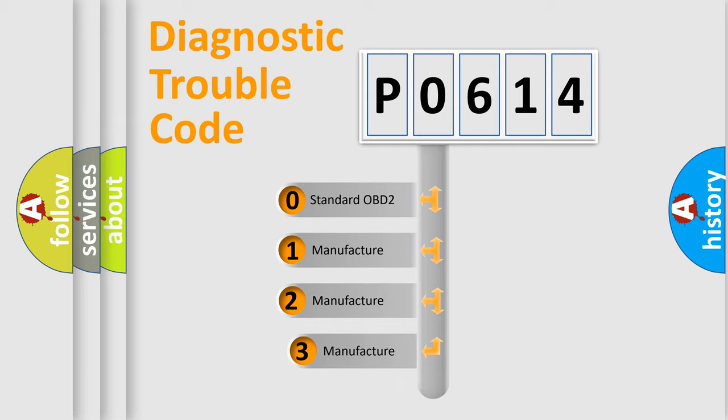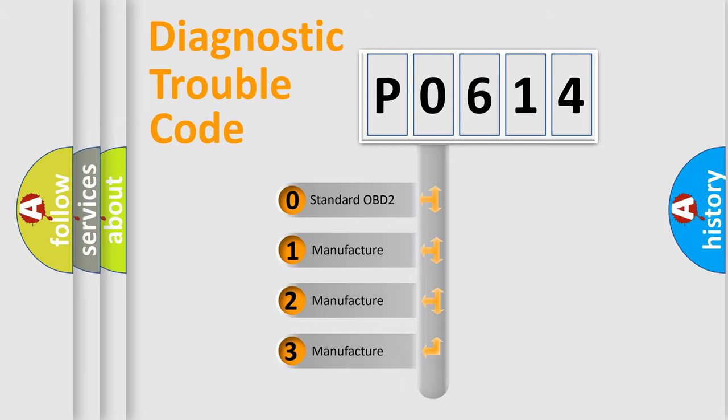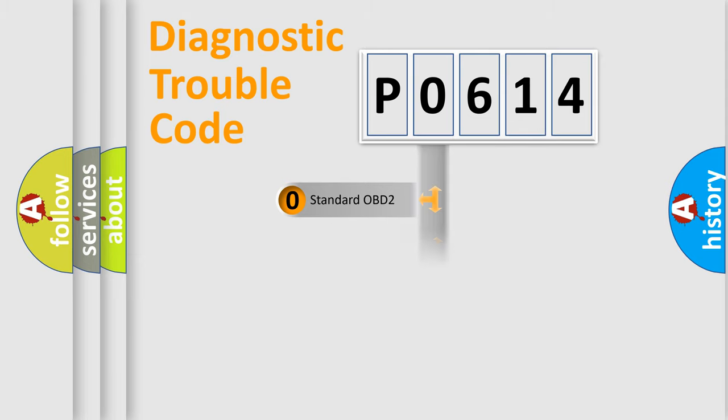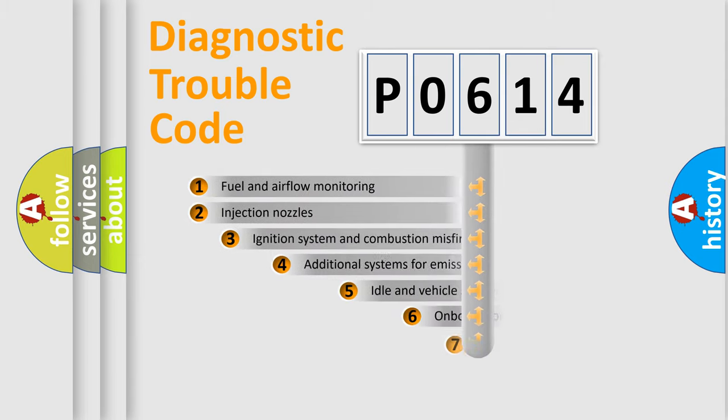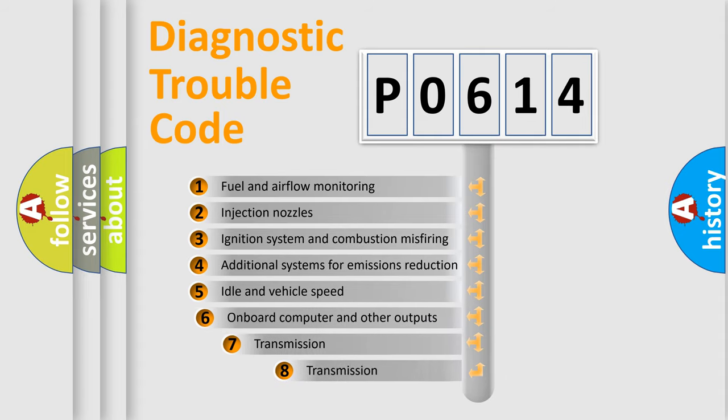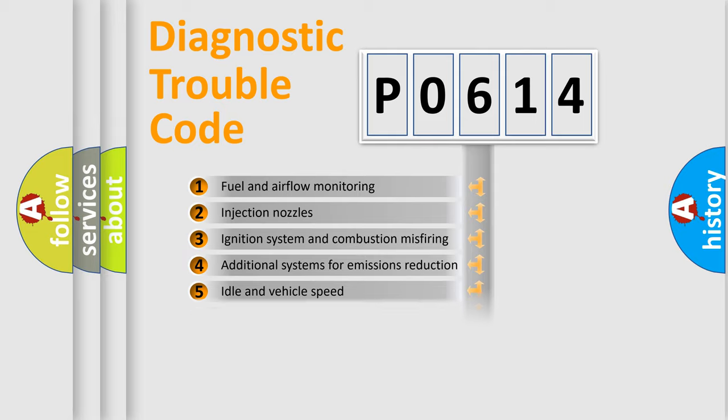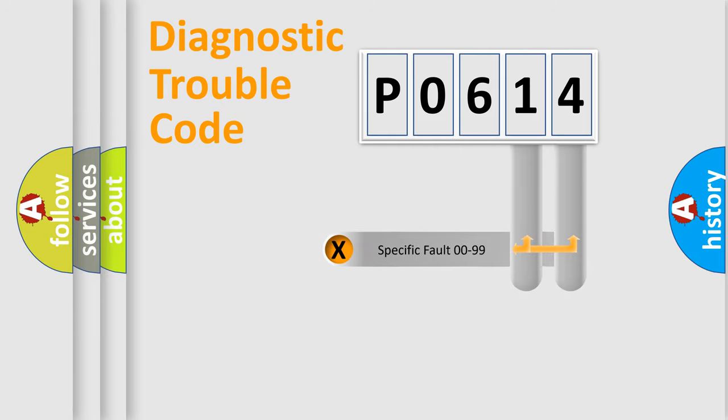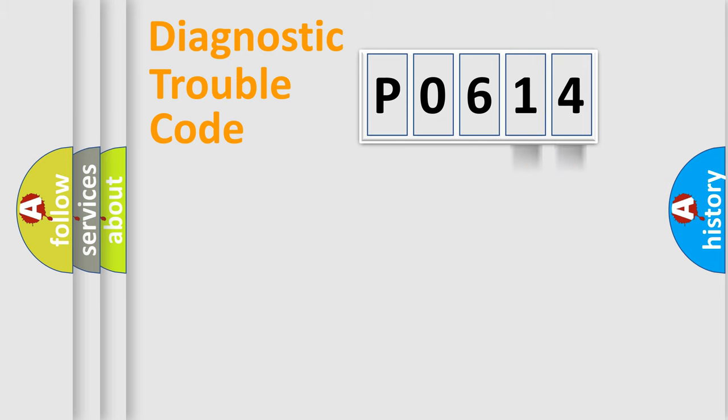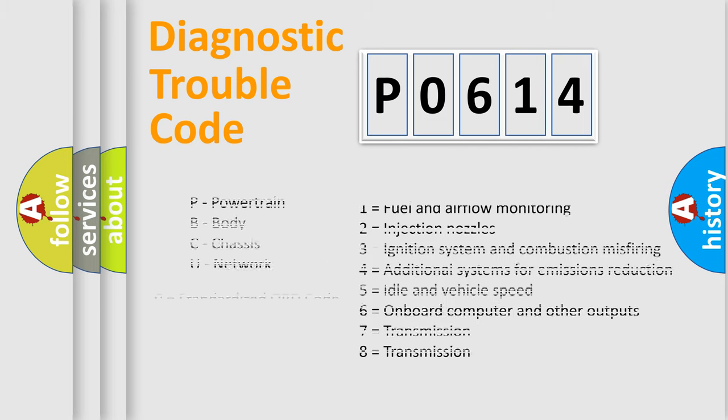If the second character is expressed as zero, it is a standardized error. In the case of numbers 1, 2, 3, it is a car specific error. The third character specifies a subset of errors. The distribution shown is valid only for the standardized DTC code. Only the last two characters define the specific fault of the group. Let's not forget that such a division is valid only if the second character code is expressed by the number zero.